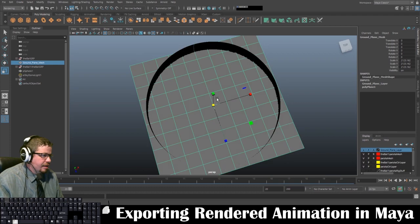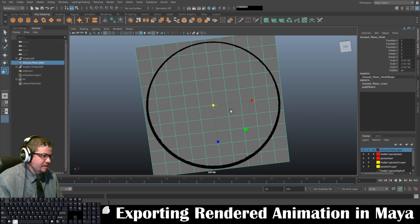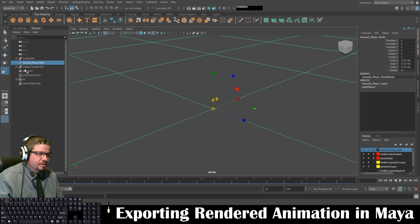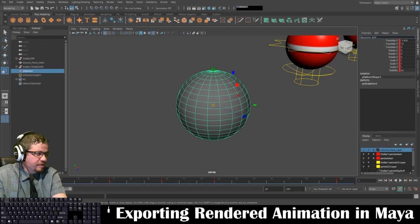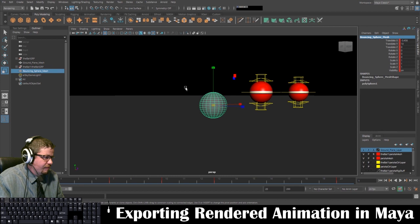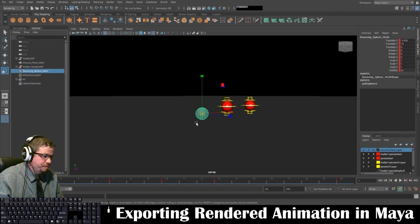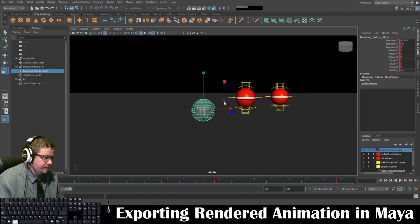Using your perspective viewport might be better. You'll notice that the entire ground plane is extending outside of the sphere, which is what I want. I'm going to zoom back in. I'm going to rename this 'Bouncing Sphere Mesh.' I'm going to zoom in by tapping F on one of my objects — I can click on one of my objects in my outliner and tap F, and that will center on that object.